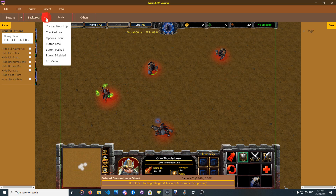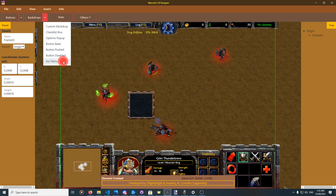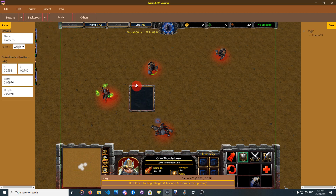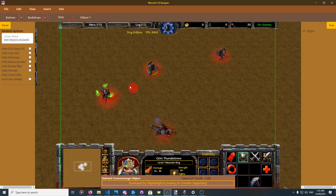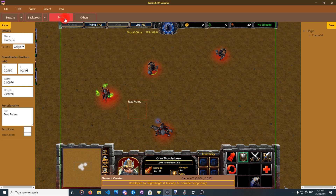Then there is the backdrop. Custom backdrop supports a custom texture. The rest are pre-made templates that have their own texture and don't need anything else — they are ready to be used. Text elements are basically some text.